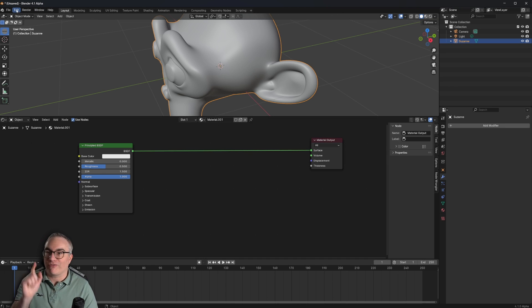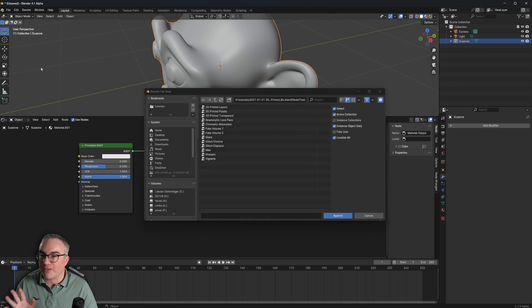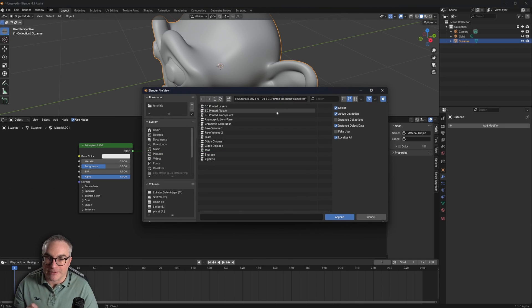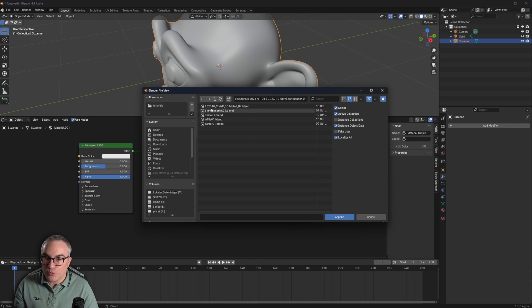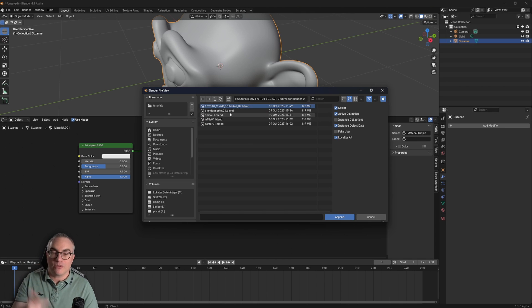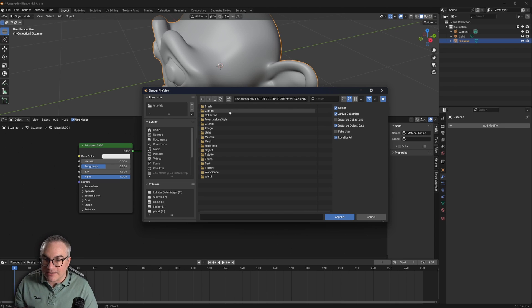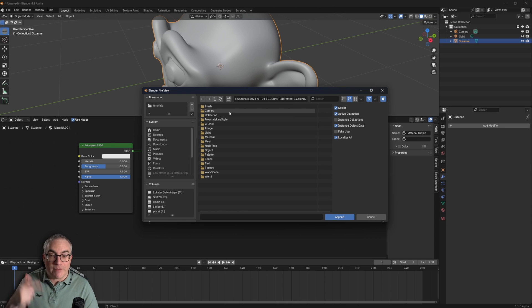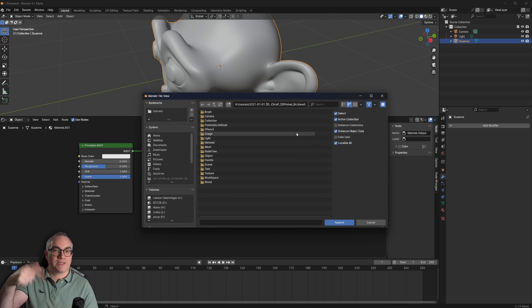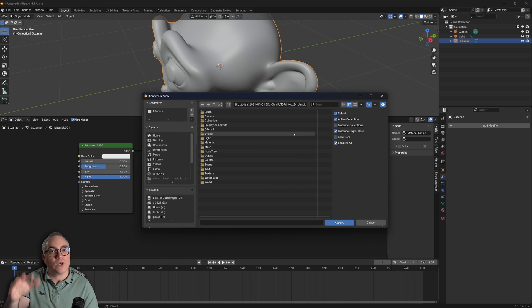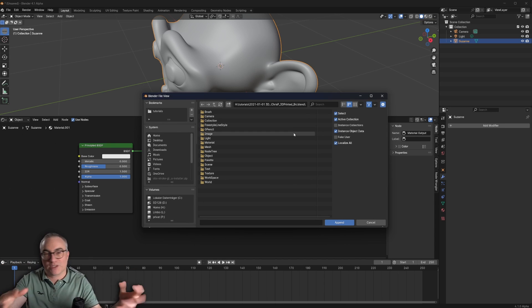I already have it here. So you just go to your blend file you can download, 3D printed shader, double click that. And when you're in Append, the dialog lets you basically look inside of that blend file, what kind of thing you want to append to this blend file that you're currently working on.